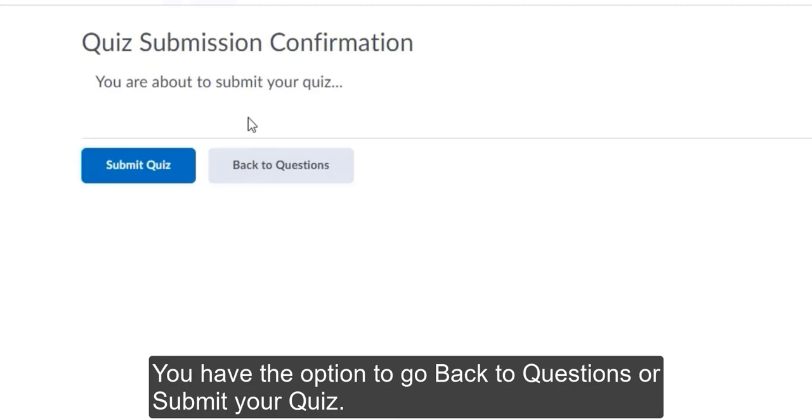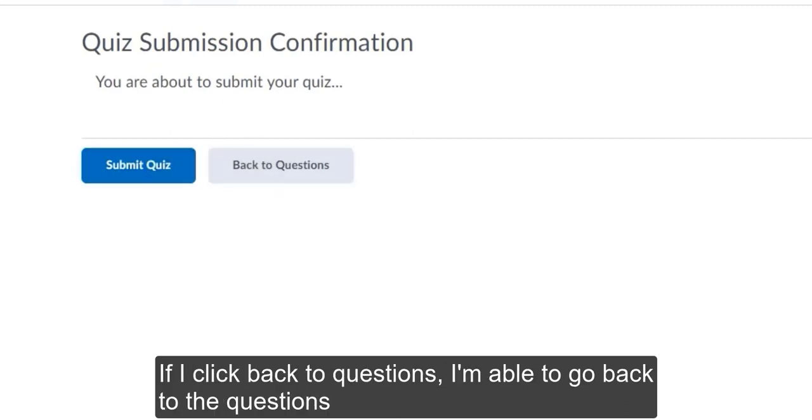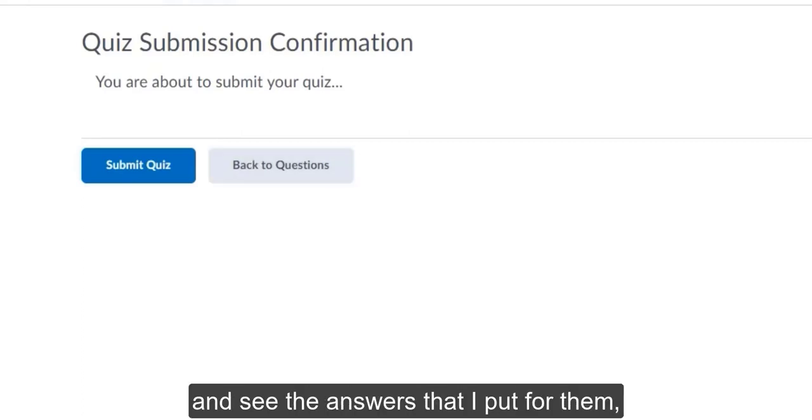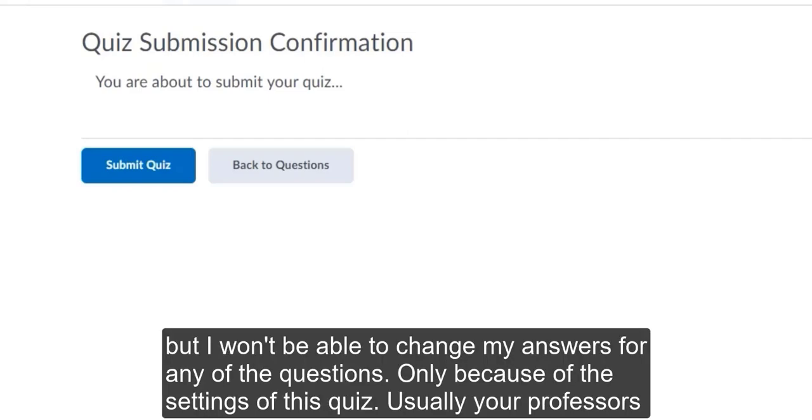You have the option to go back to questions or submit your quiz. If I click back to questions, I'm able to go back to the questions and see the answers that I put for them. But I won't be able to change my answers for any of the questions.